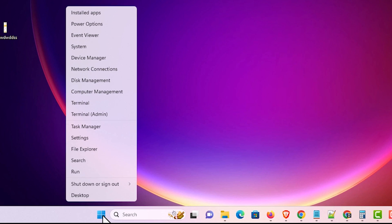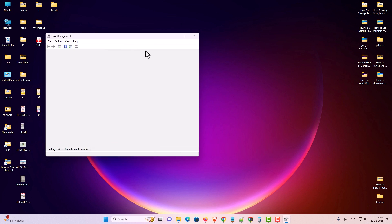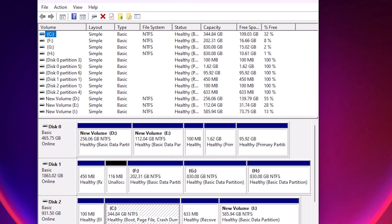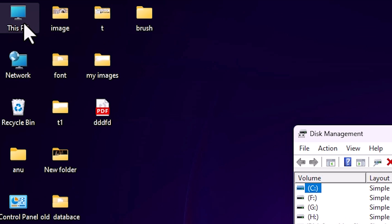First, right click on the Start button and here we find Disk Management. Click on Disk Management and our Disk Management window is open. It shows us all hard disks on our PC or laptop.